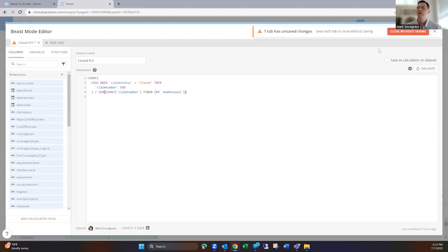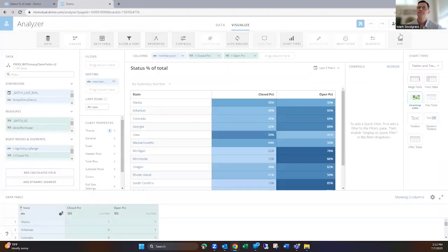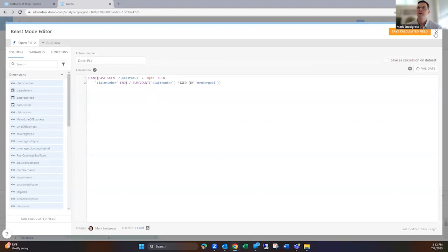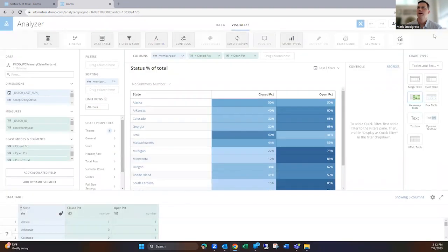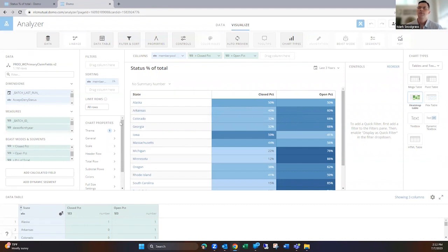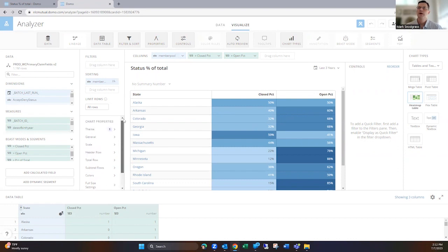And then the open percentage is going to look really similar, except I'm just changing the open status. I'm just looking for that, getting a count when it sees that. So then I have a percent for each of those. And you see across the board here for the state of Arkansas, I think it's 40% closed, 60% open, 32, 68 here.